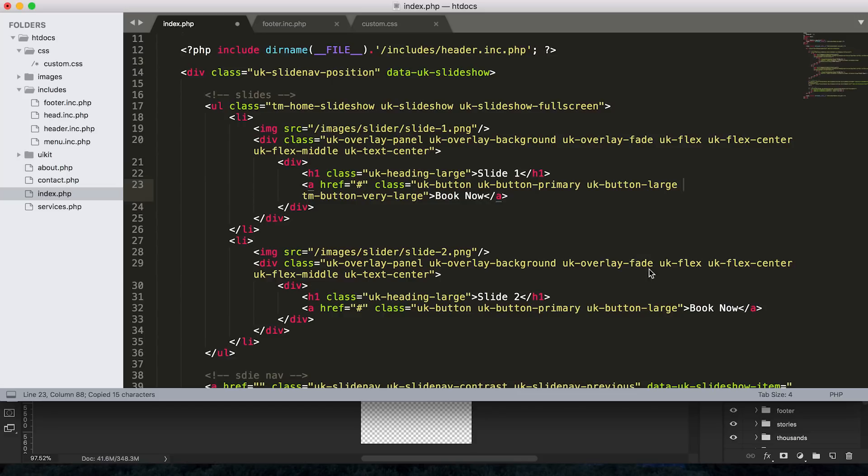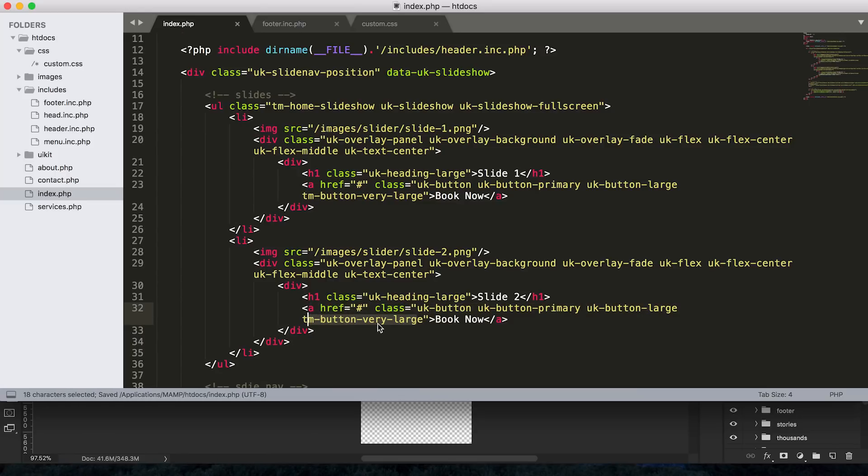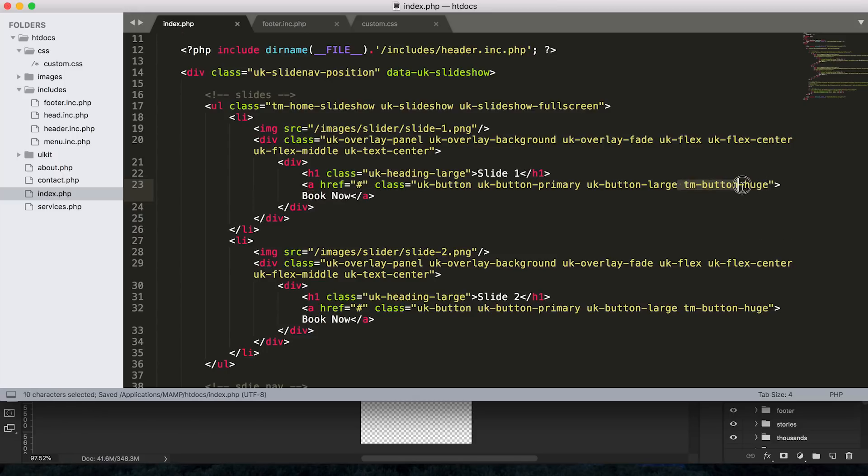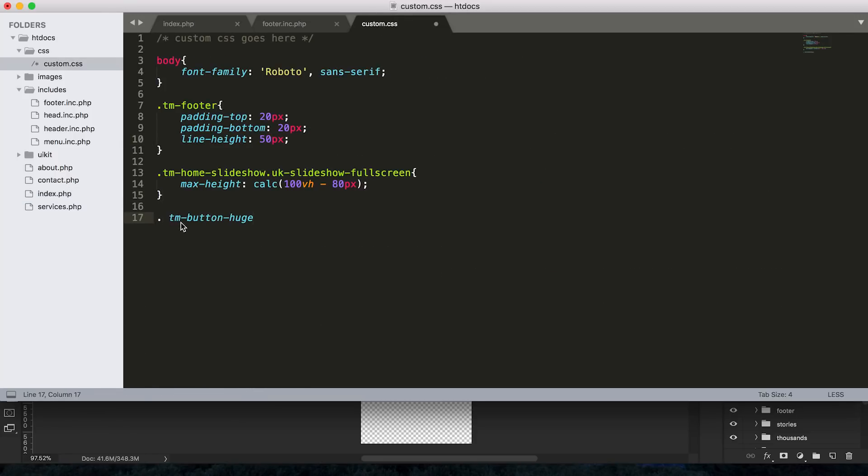And instead of using the UK button large class, I suppose we can add in our own class here of TM button very large or something. And I guess we could also just keep this class and modify upon that. I'm not quite sure what all that class is adding right now. But now if we've got this class here, let's just change TM button very large to TM button huge. I think that'll take up a little bit less space because it's quite a long class.